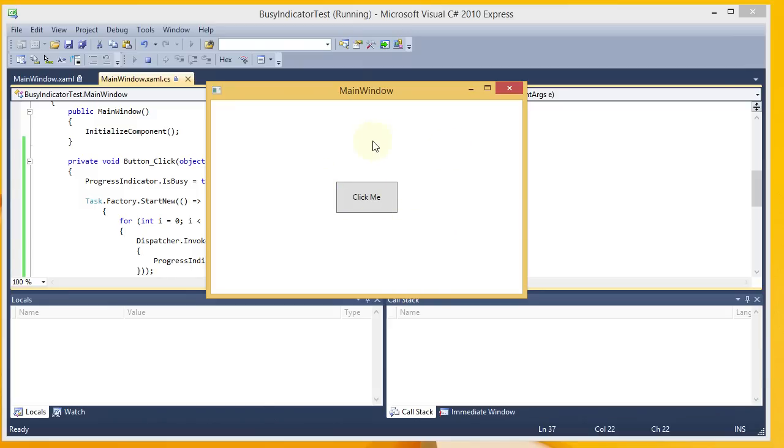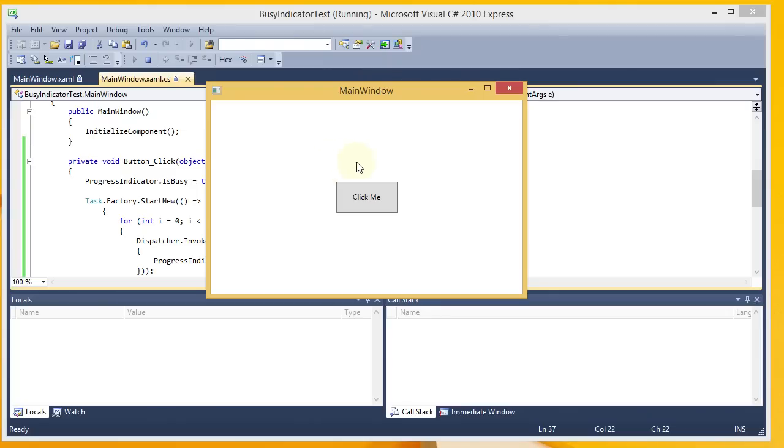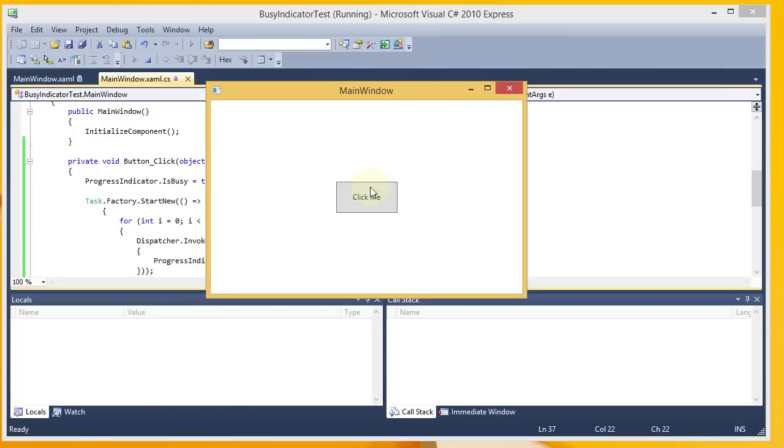And so that's pretty much all there is to a basic usage of the BusyIndicator in WPF. And if you haven't explored the Extended Toolkit, you may want to take a closer look at that because there are a lot of controls included with it, a lot of options to extend your applications. I definitely recommend that you take a look at it. And hopefully you will get some good use out of the BusyIndicator after watching this video.